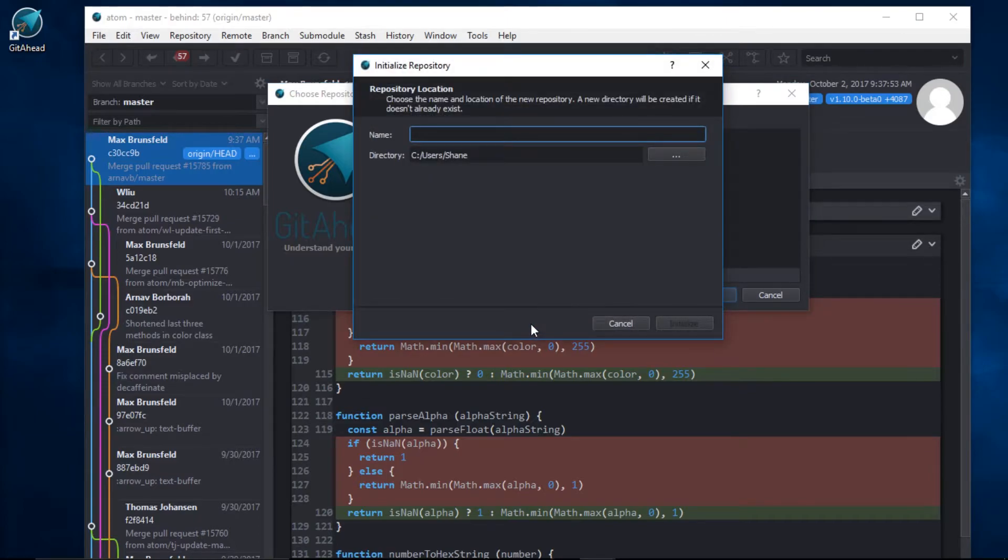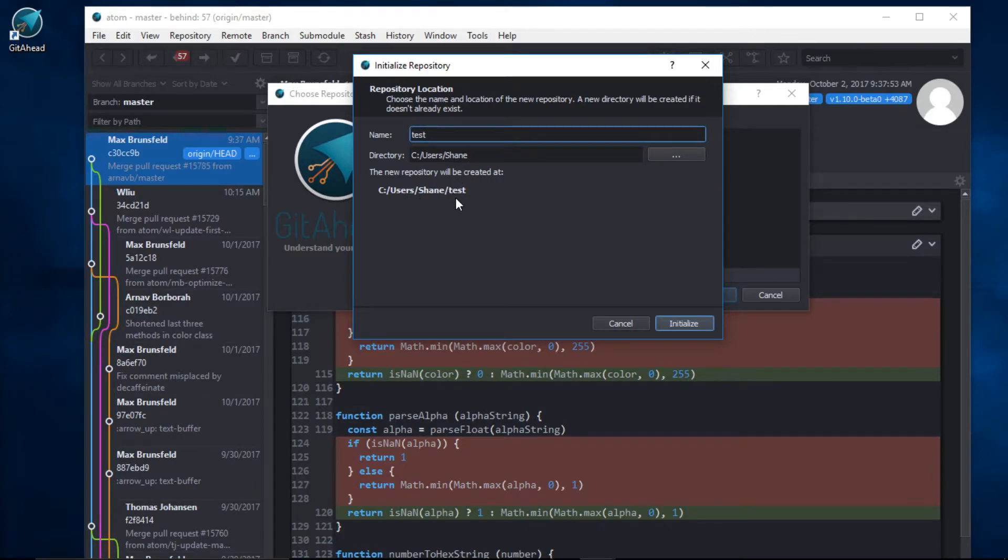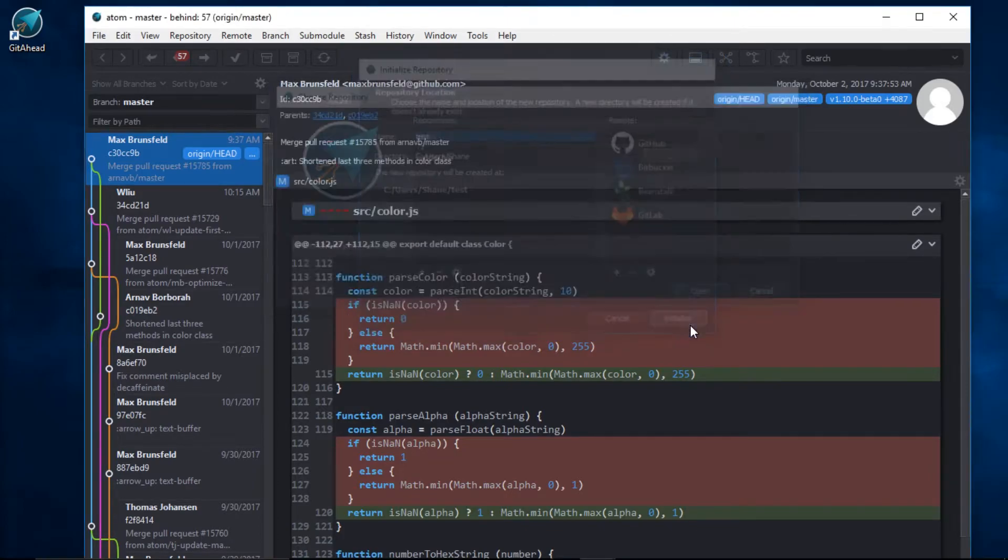I'll give it a name. I'll create this inside of my users directory. That looks great. I'll click on Initialize.